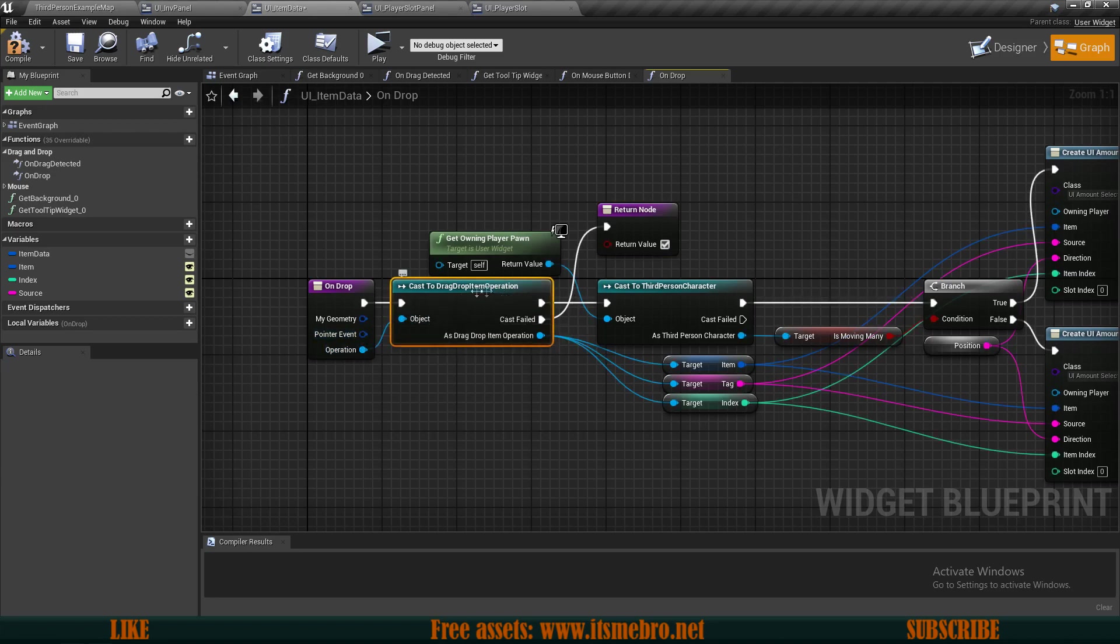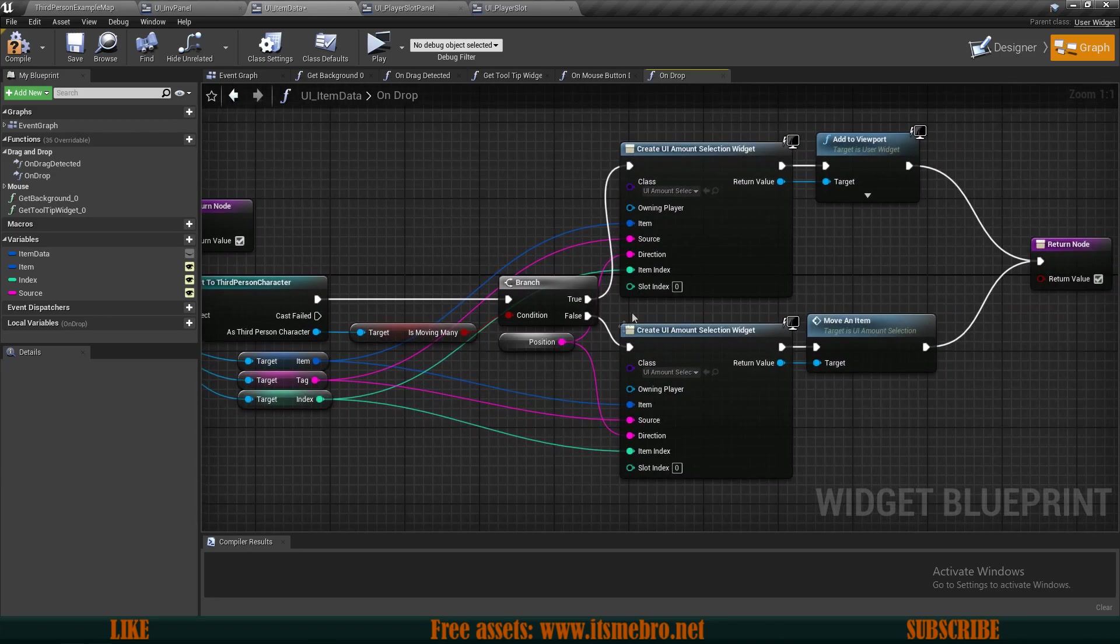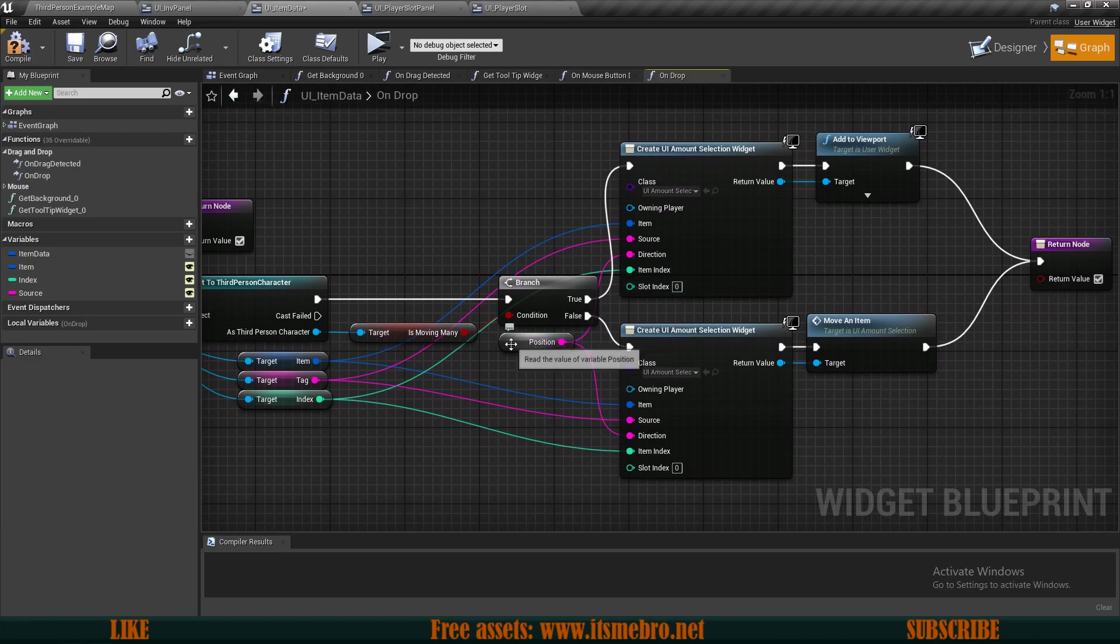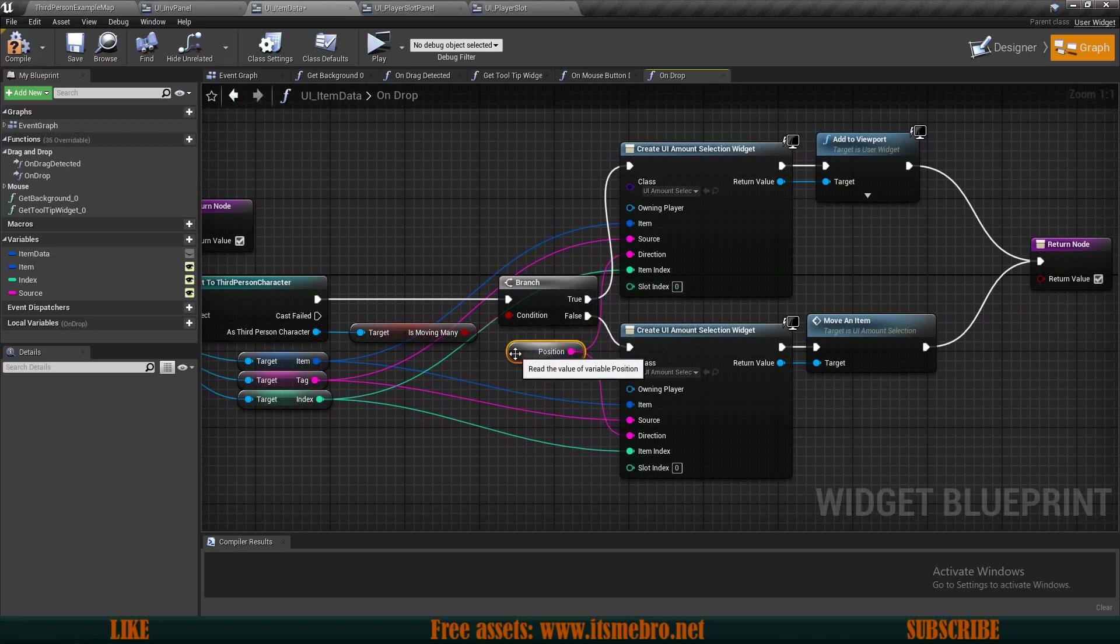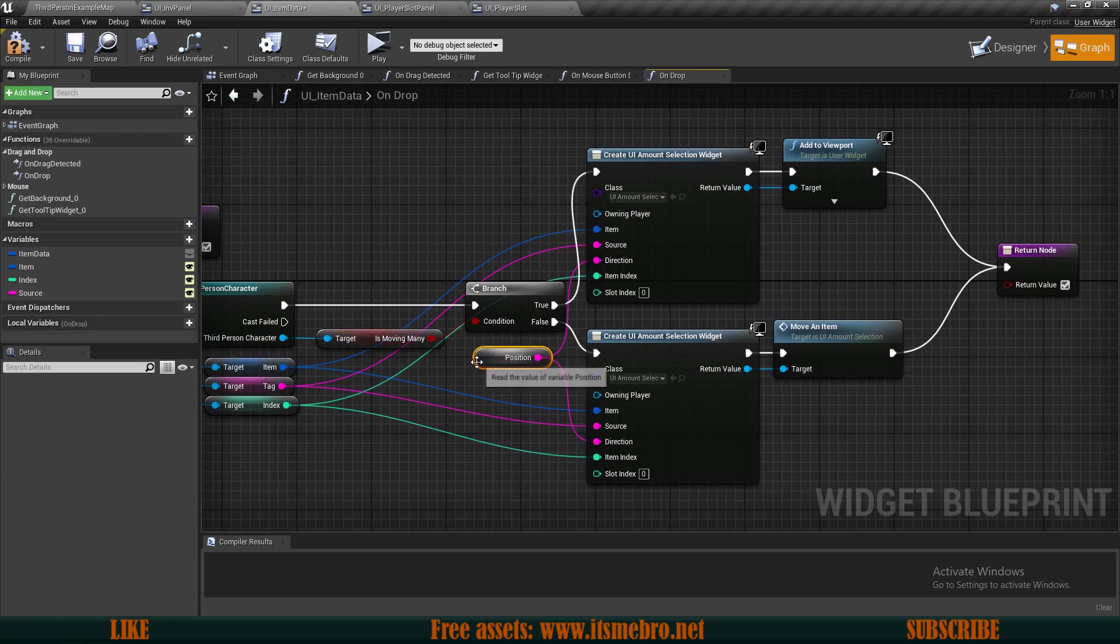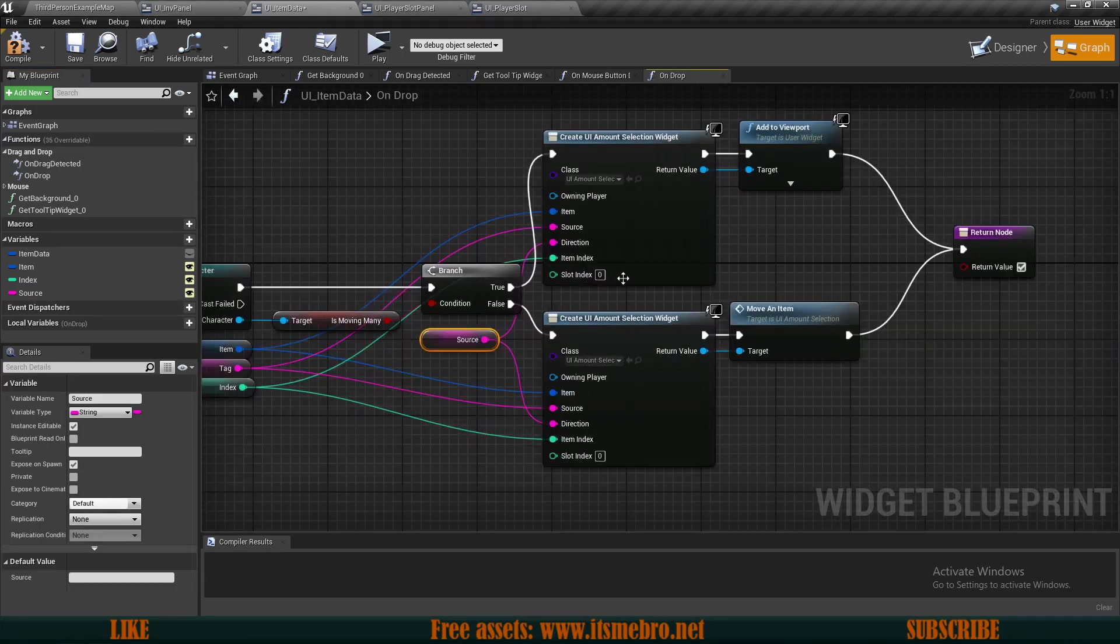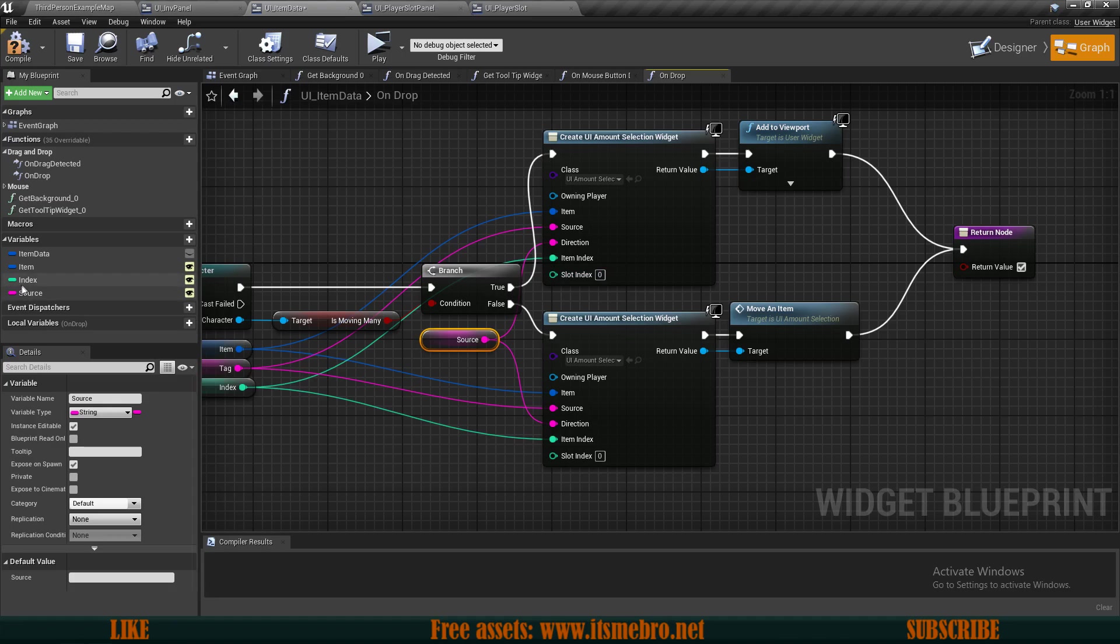So this is position. As you can see, it's not working because it's in gray. Instead of position, we have a variable called source, which is essentially the same thing. So replace that with the source. We also need the slot index, so drag in your index variable and plug that into both of those.